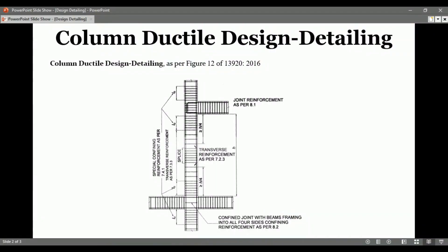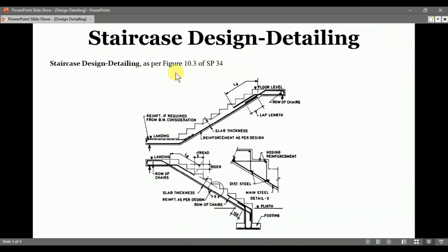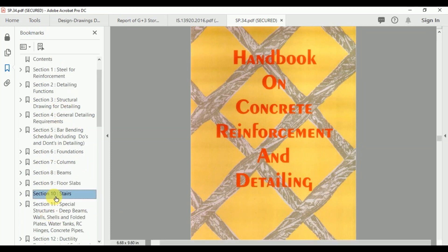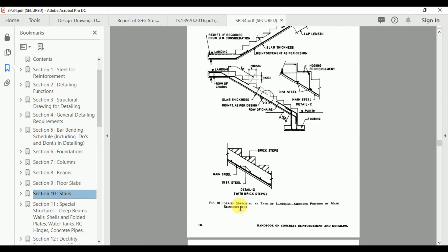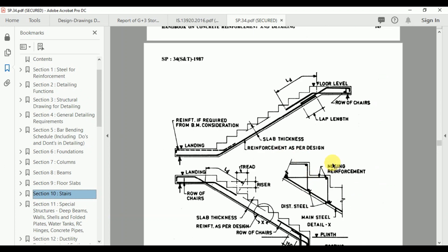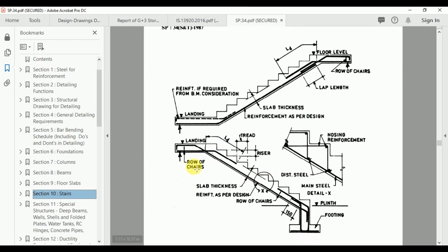Now we will see the design detailing for the staircase, which is as per SP34, Figure 10.3. SP34 is the handbook on concrete reinforcement and detailing. In Figure 10.3, staircase supports at the end of the landing show the position of main reinforcements. The complete design detailing shows the development length as calculated per IS456-2000, and the reinforcement arrangement. Nosing reinforcements can also be provided depending on conditions.